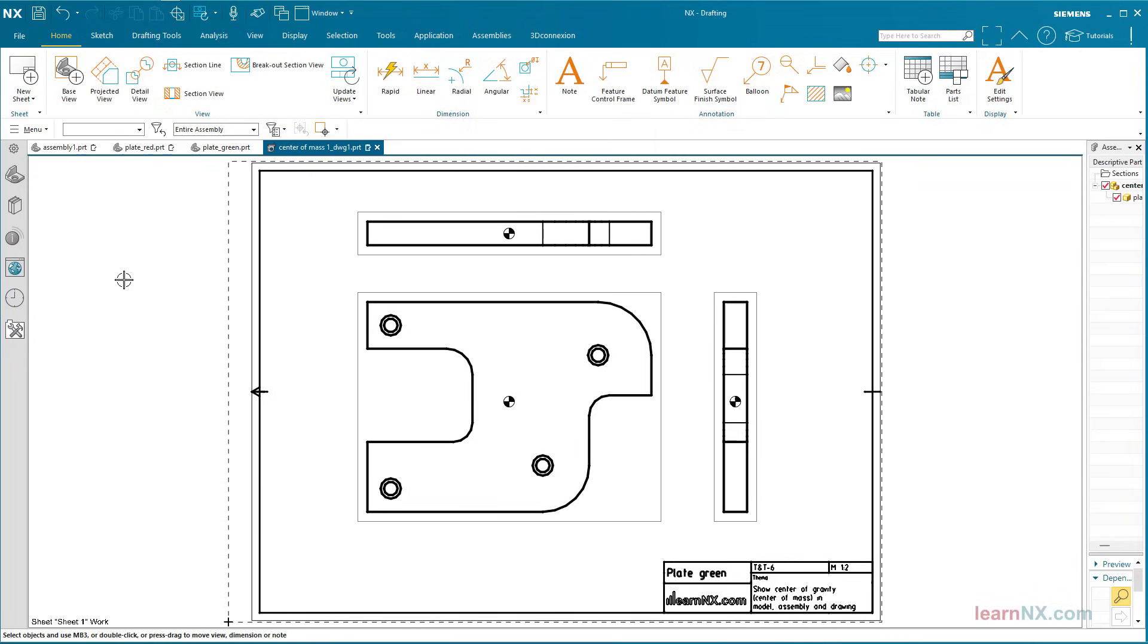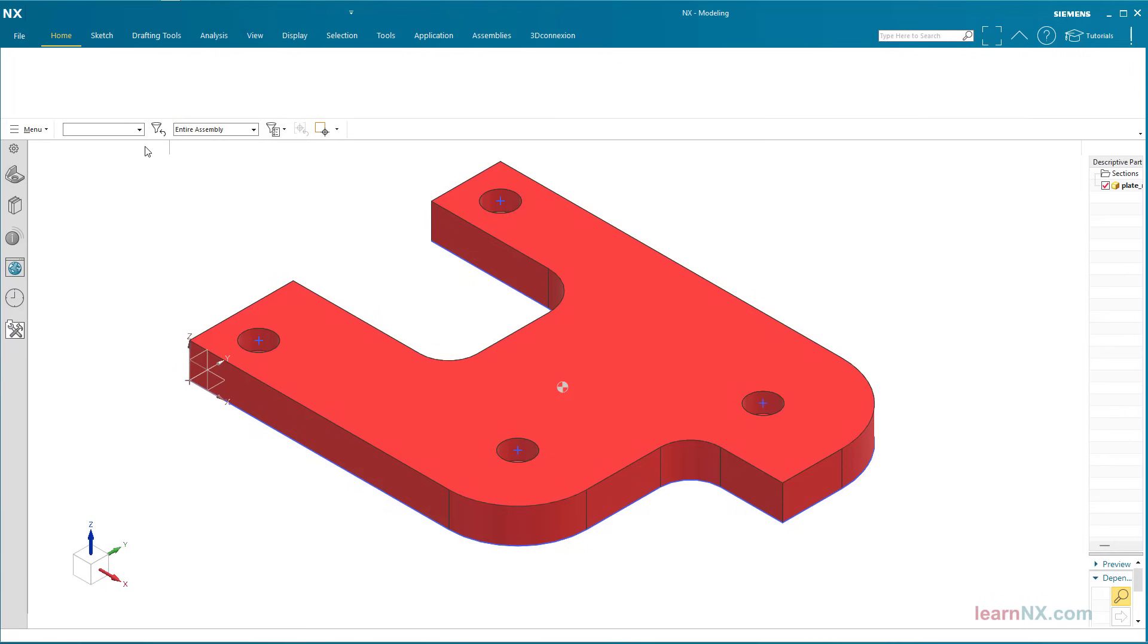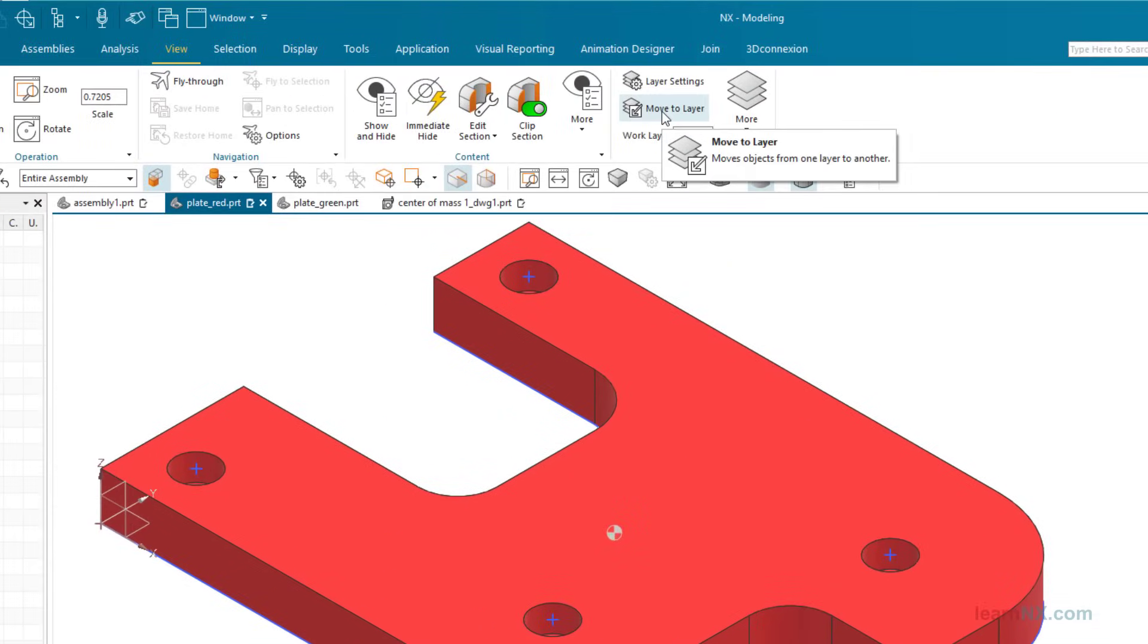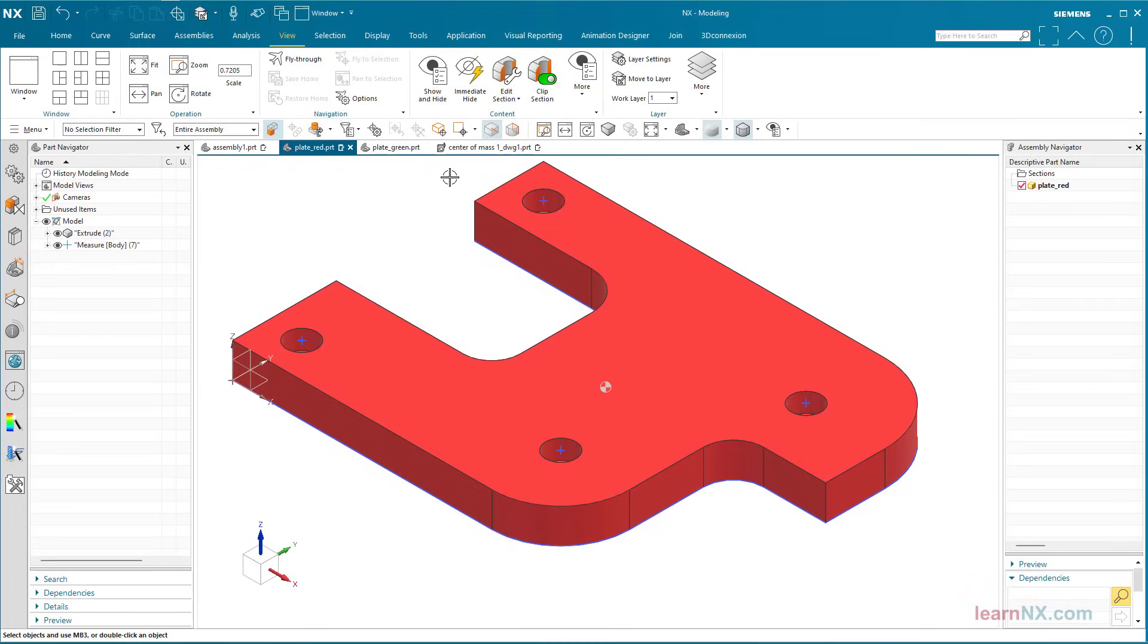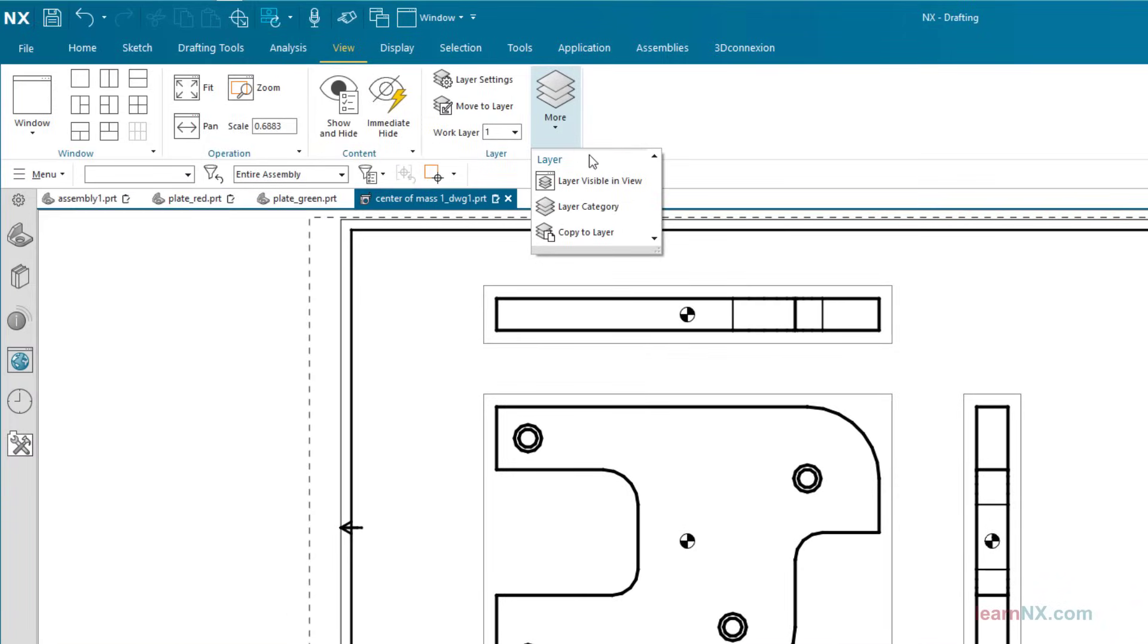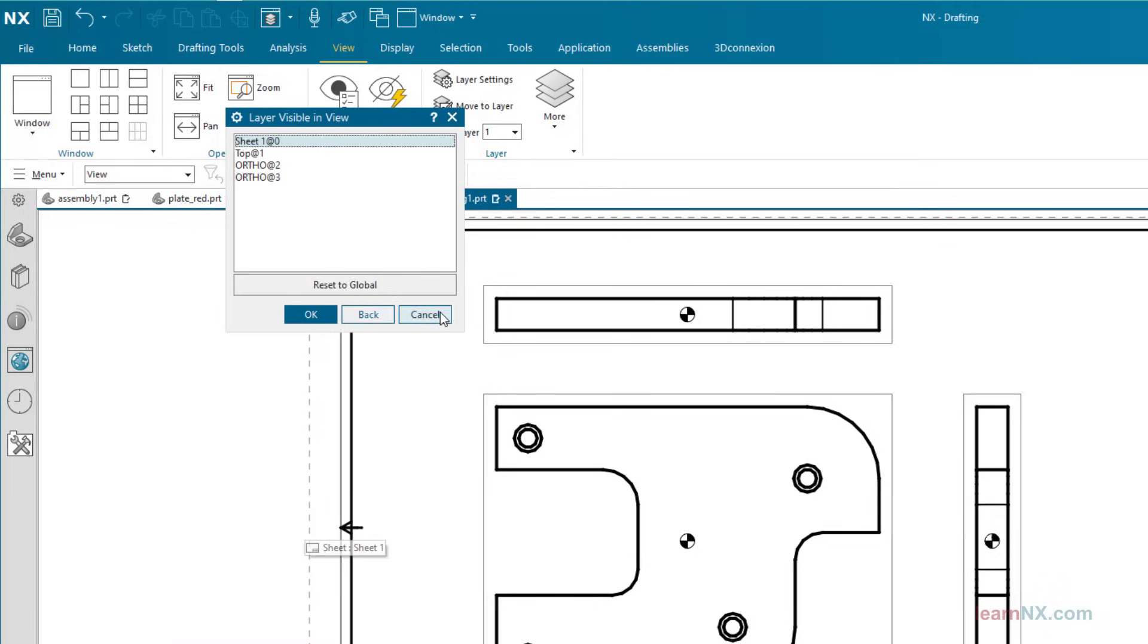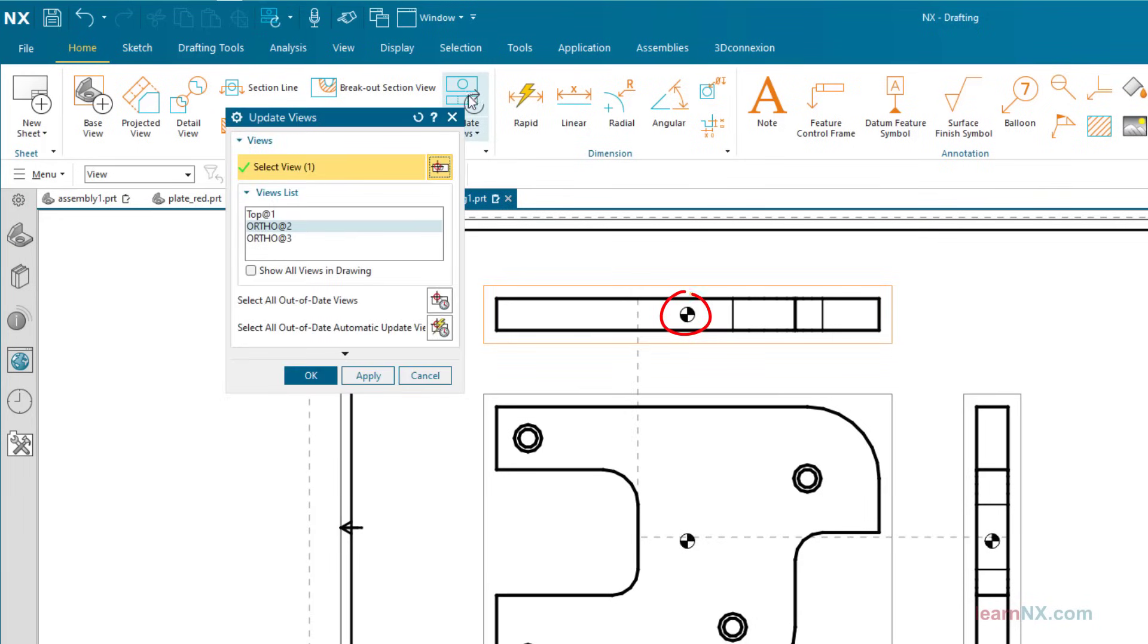Unfortunately in all views. Of course, you could hide it manually. Or you can put it on a layer, for example, number 11. And in the drawing, start the layer visible in view command and select the view. Now you can set layer number 11 invisible. After the update, the point is no longer displayed in this view.